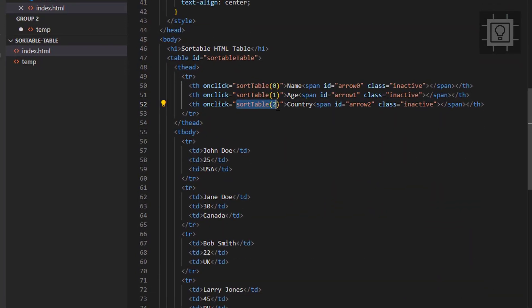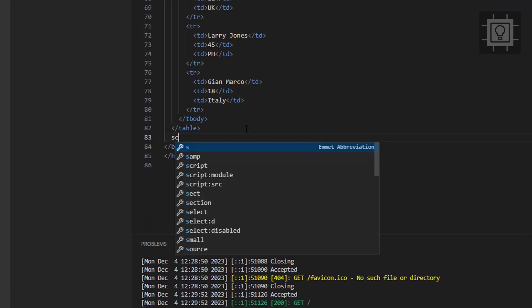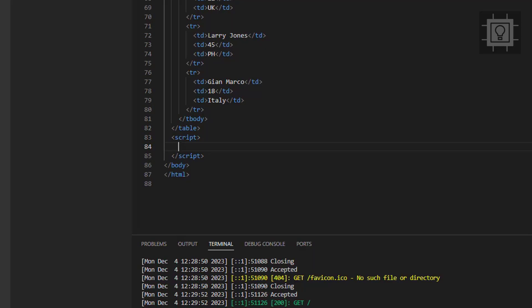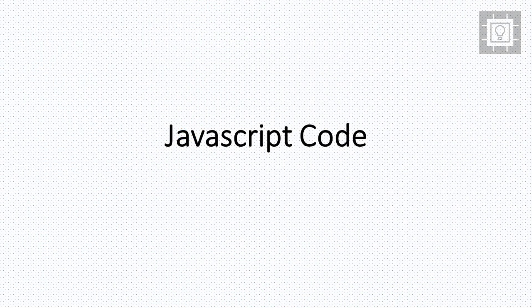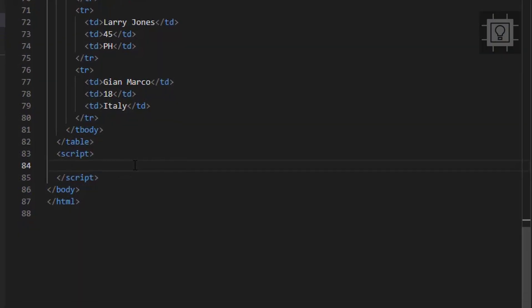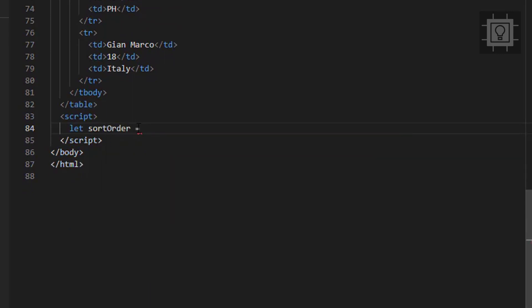Now let's proceed to JavaScript. Now let's create an array called sort order.